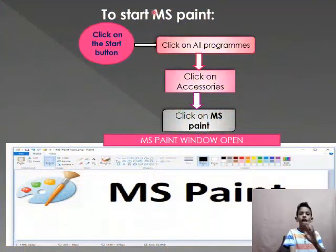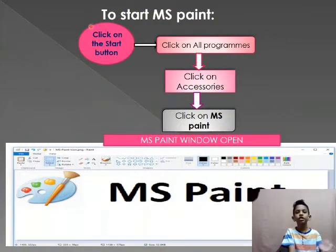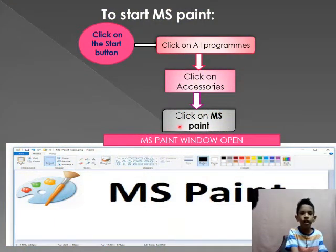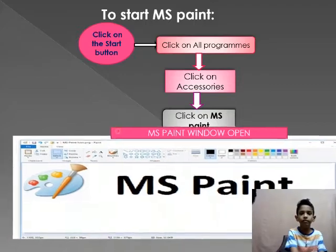To start MS Paint, click the start button, click on all programs, click on accessories, click on MS Paint.